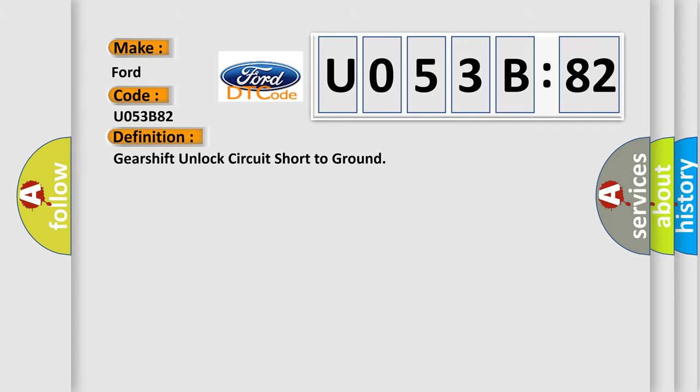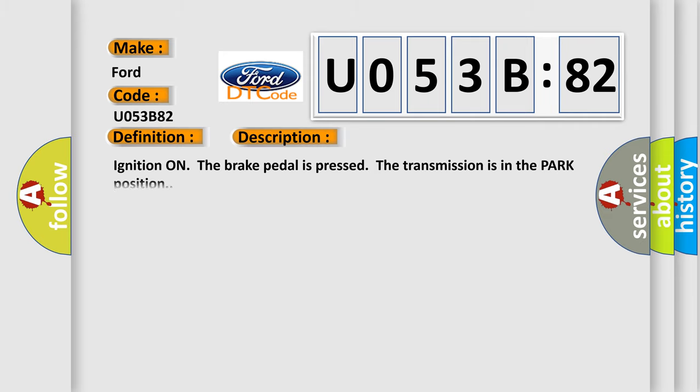The basic definition is: gear shift unlock circuit short to ground. Here is a short description of this DTC code. Ignition is on, the brake pedal is pressed, and the transmission is in park position.